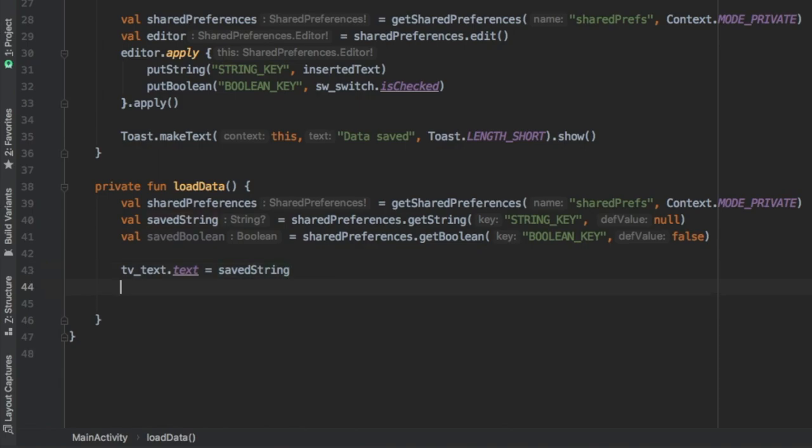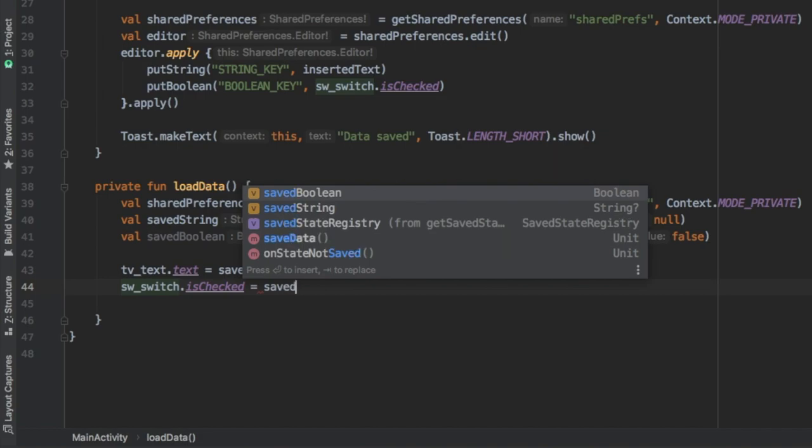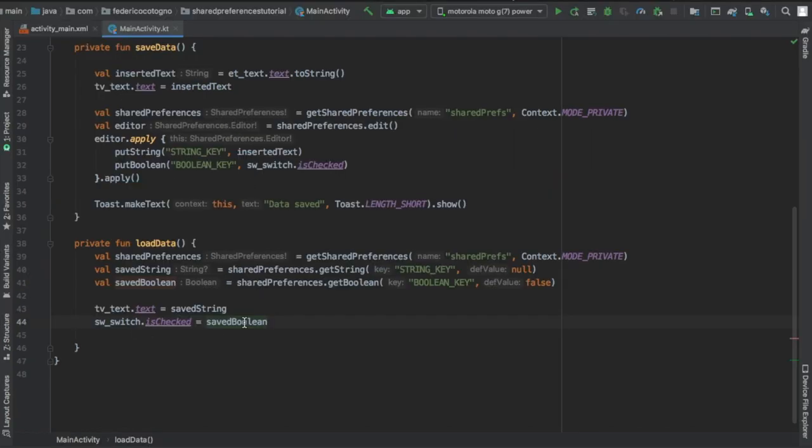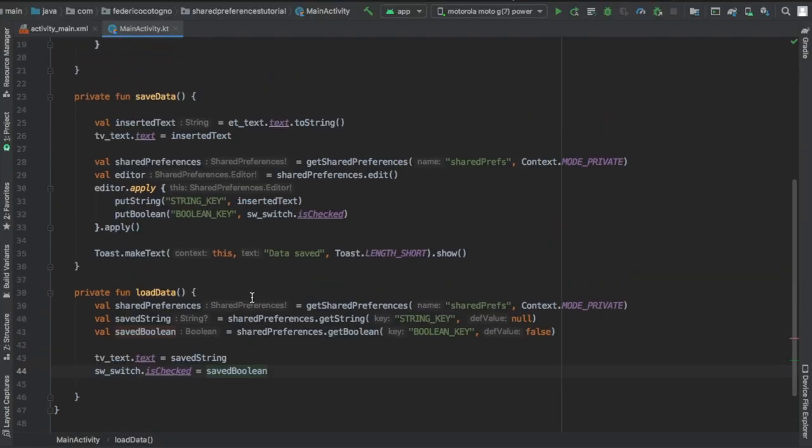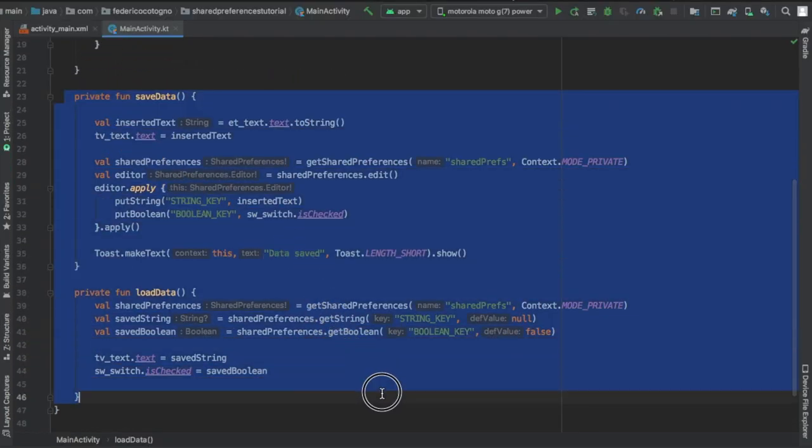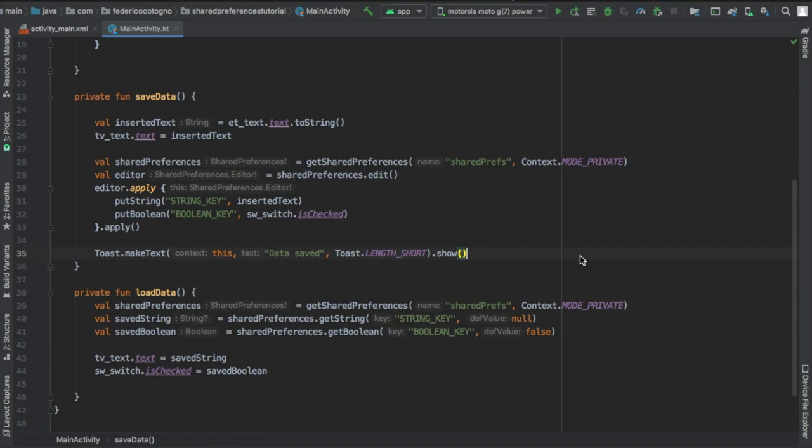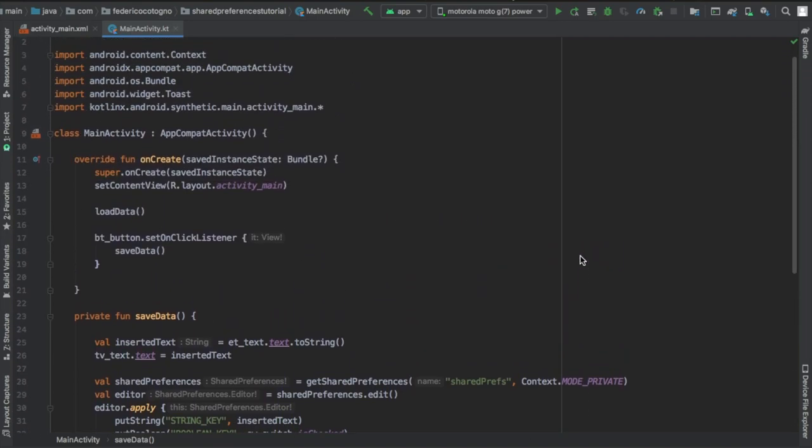And then we're going to assign the values from this load data to the text views and the switches we had in our XML file. So then every time you load it, it will assign those values, it will grab those values and it will make everything look as you last saved it.